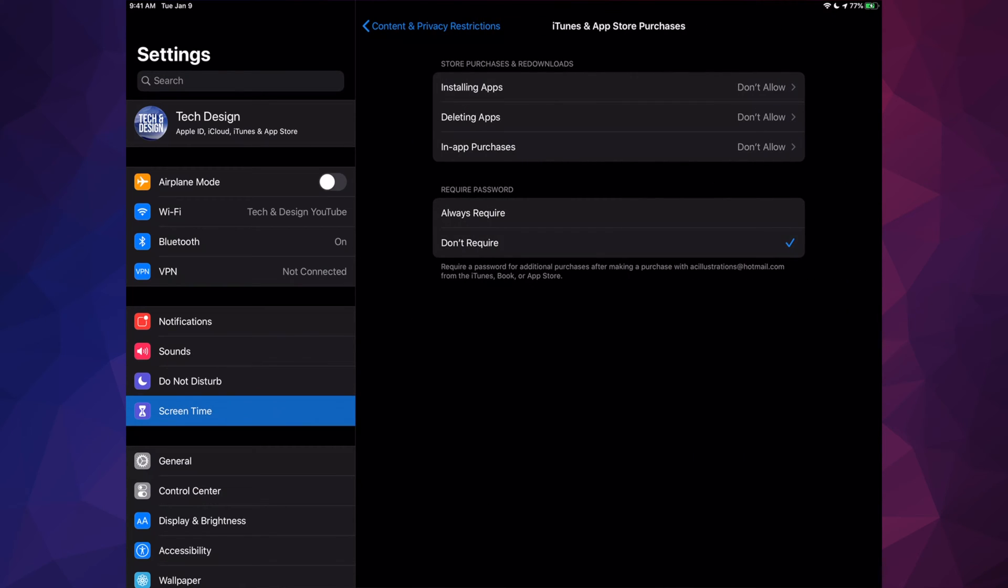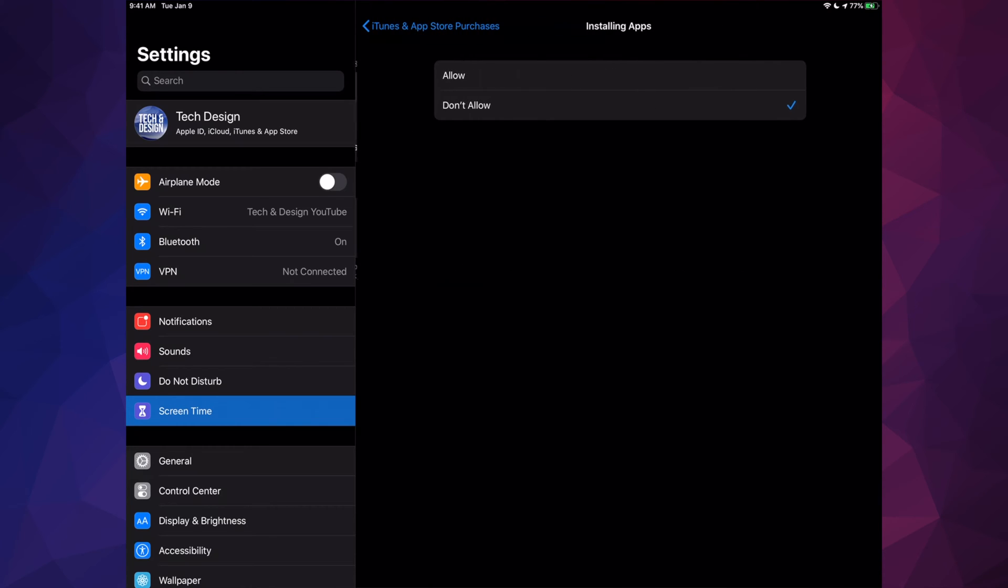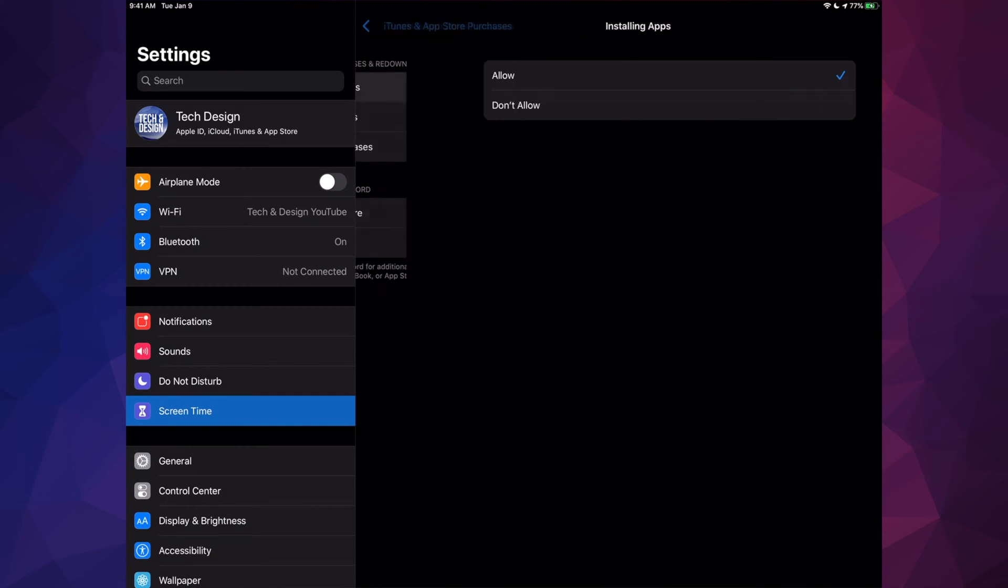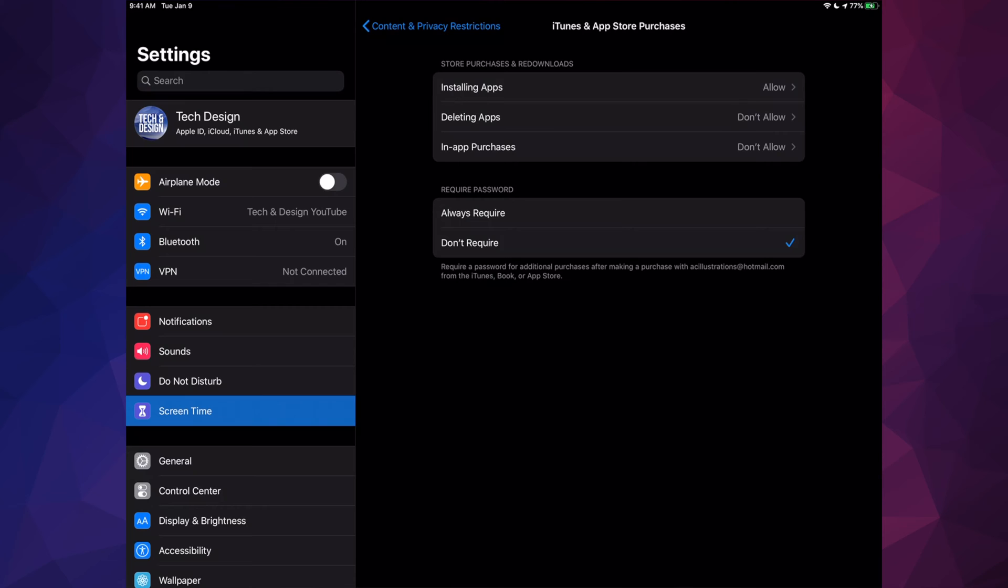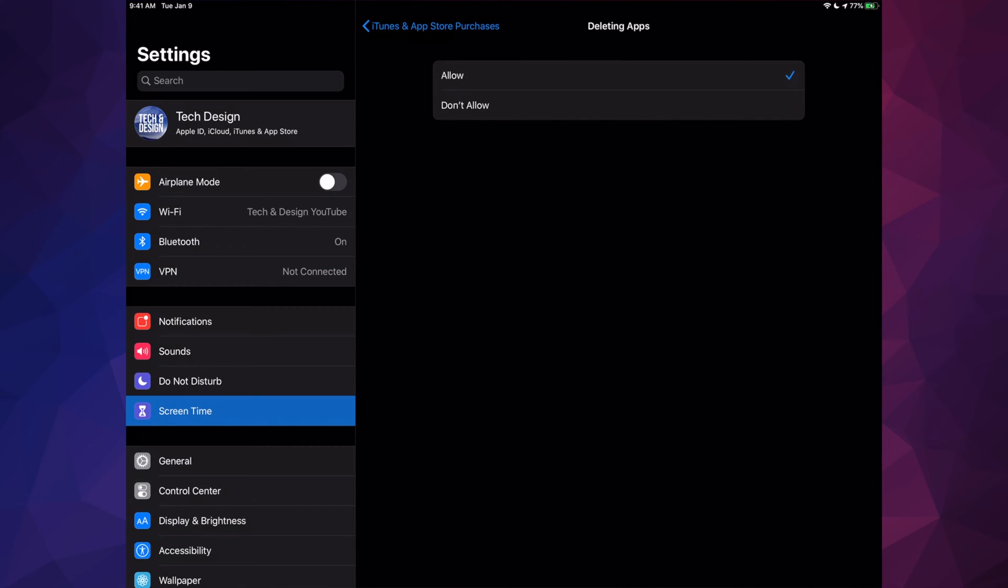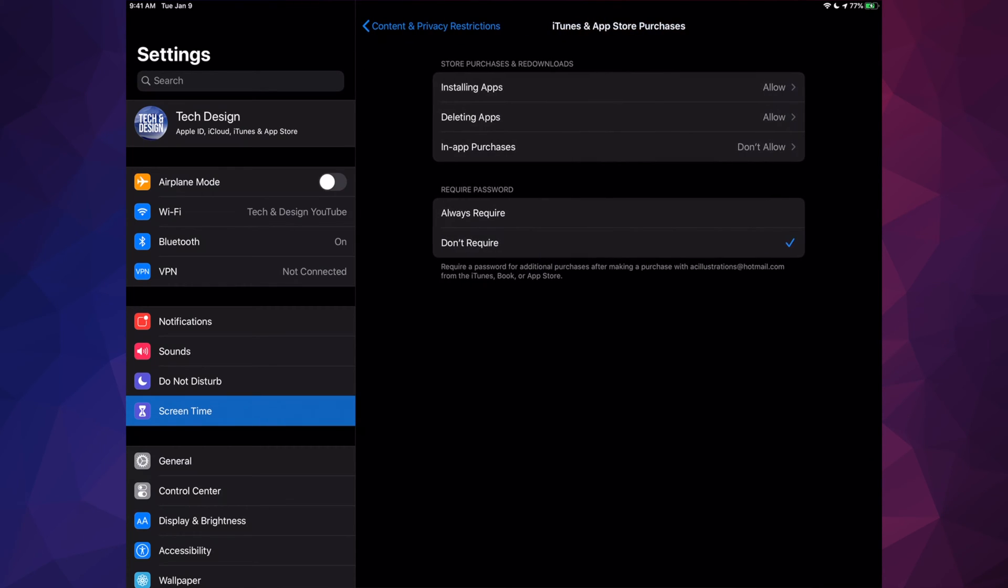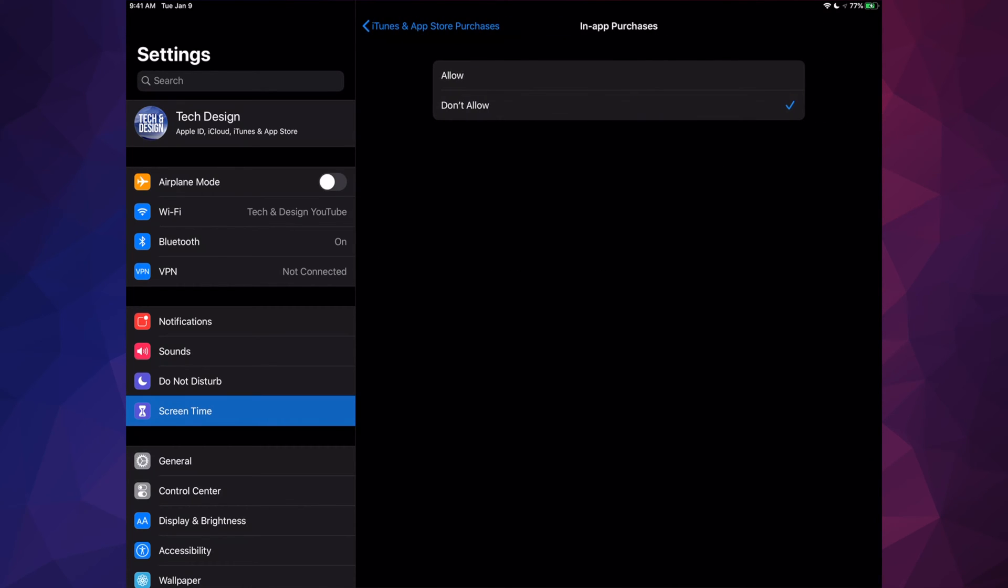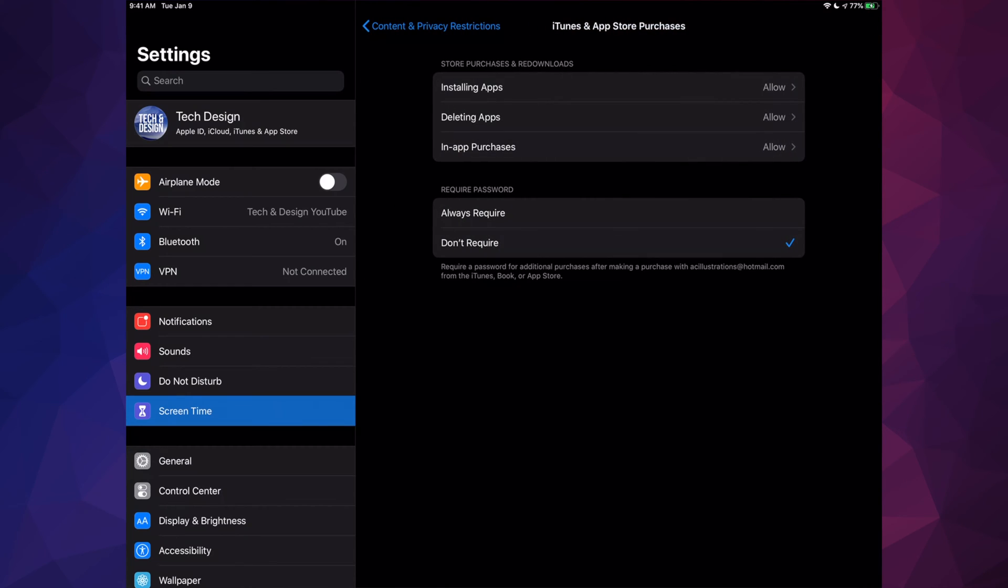We're going to see Installing Apps—it says not allowed. Okay, so we have to change that to allow. Same thing goes with deleting apps. Might as well do it right now and change this to allow as well.